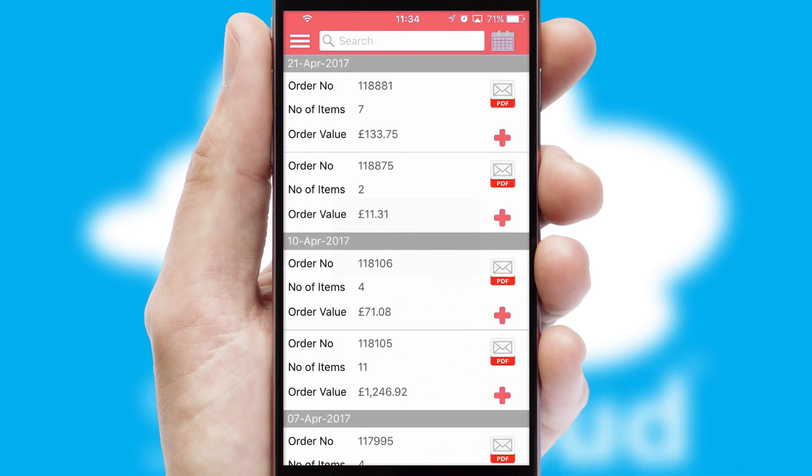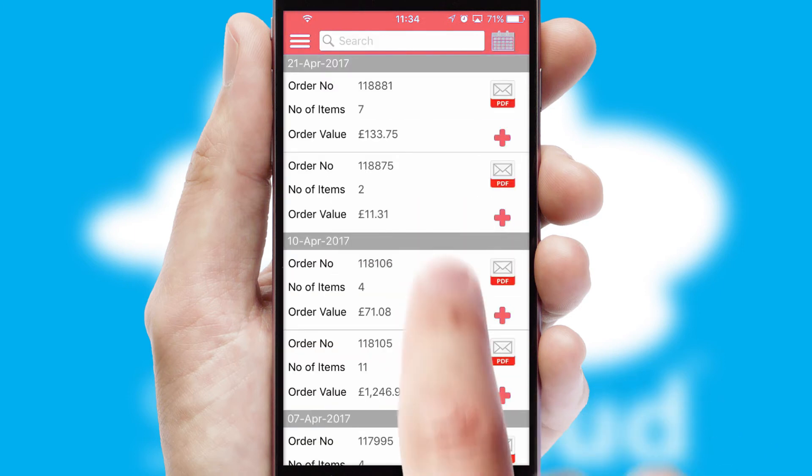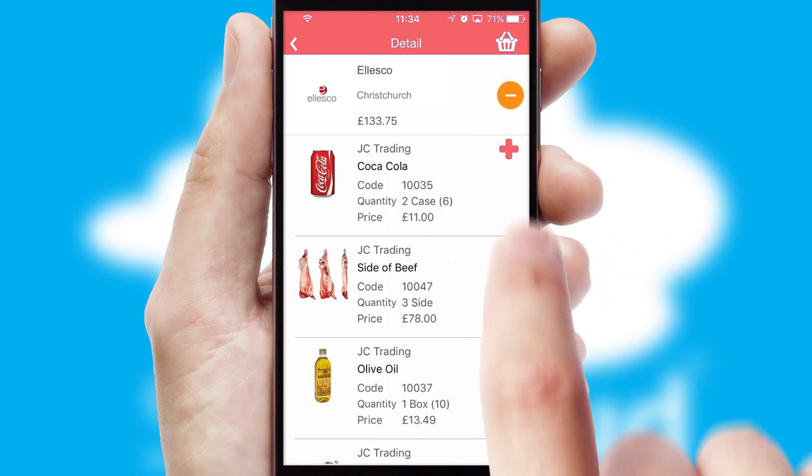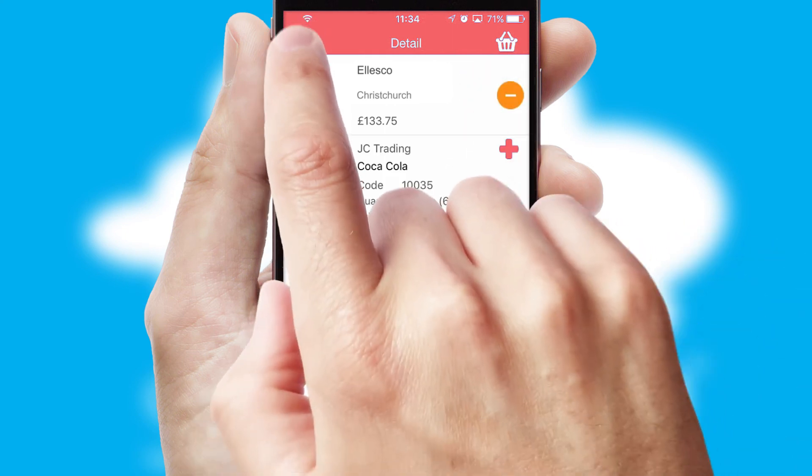A full and complete order history is available in the app and for time-saving purposes, you can even reorder from previous ones.